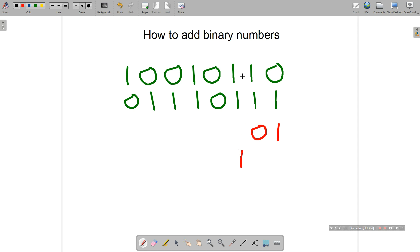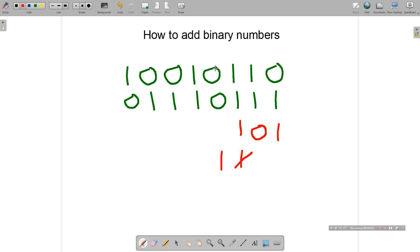Moving on to column three: one plus one plus one. Normally that would make three, and in binary the number three is represented by one one — our third rule. We put the units one there and carry the other one across to the next column. Then for column four: zero plus zero plus one is of course just one.